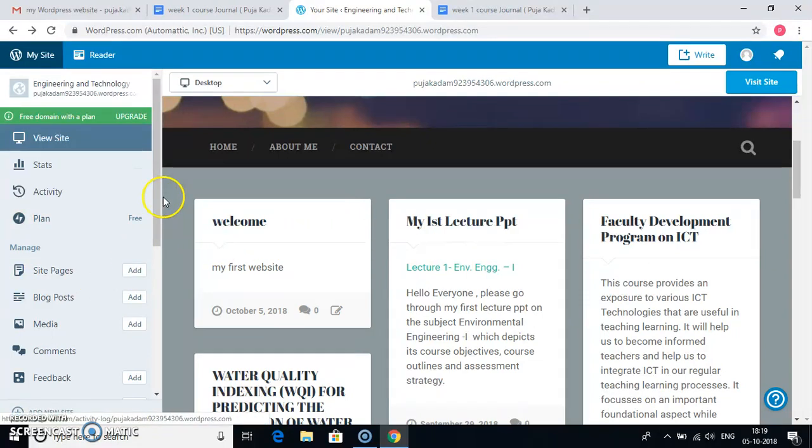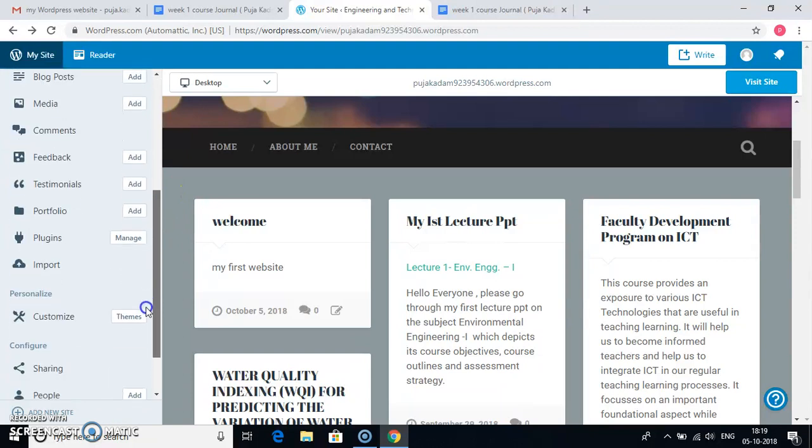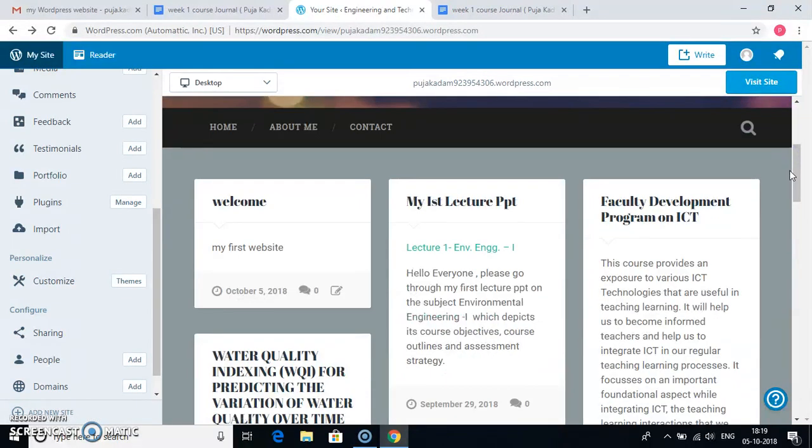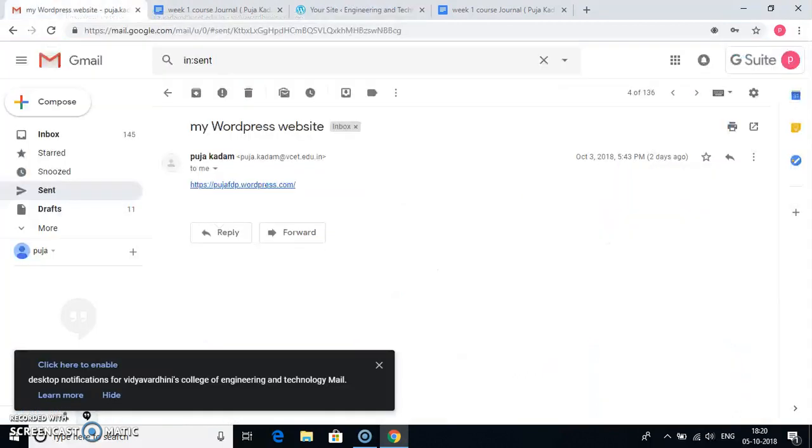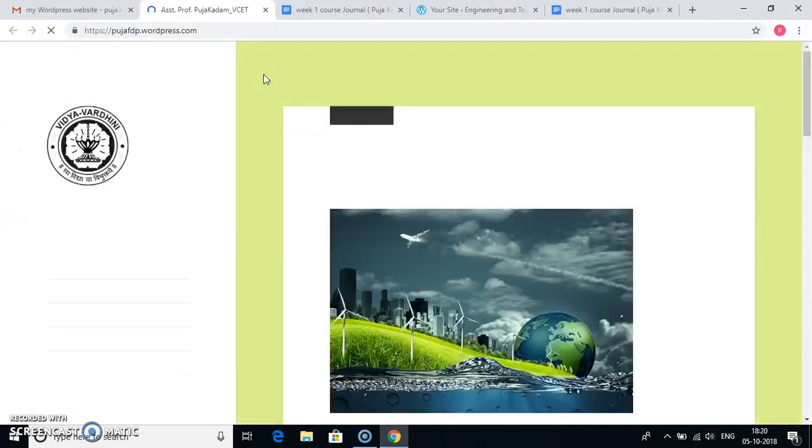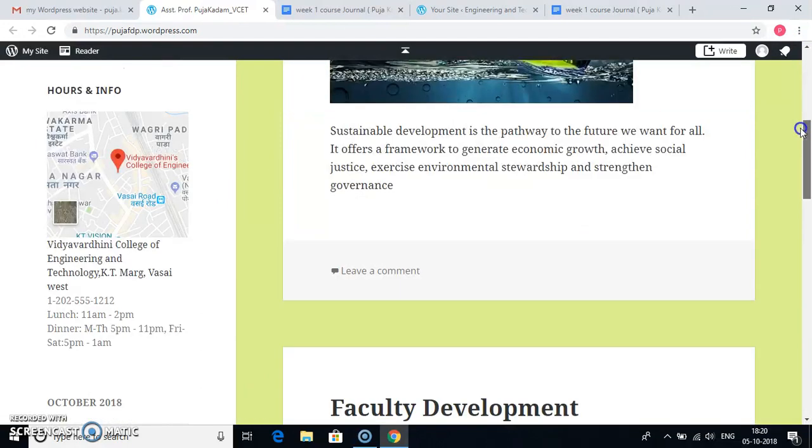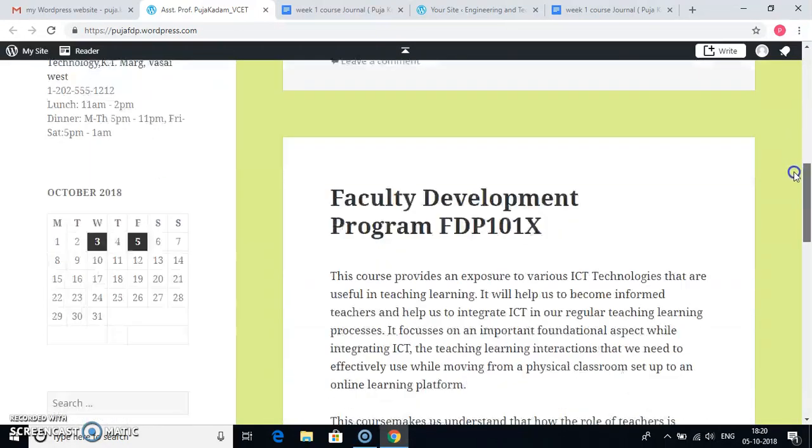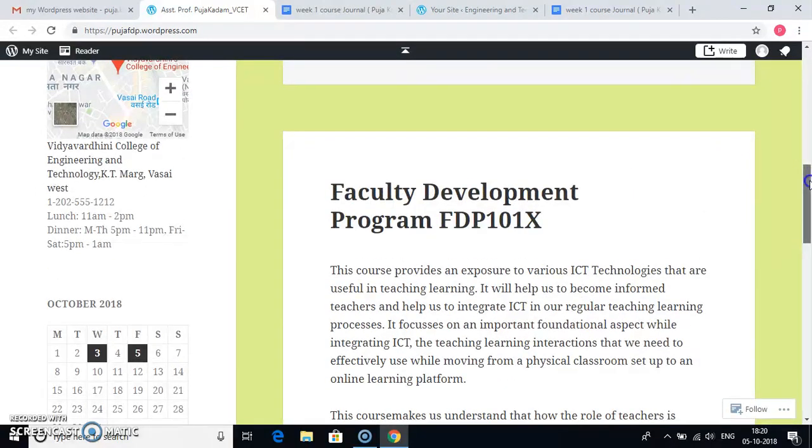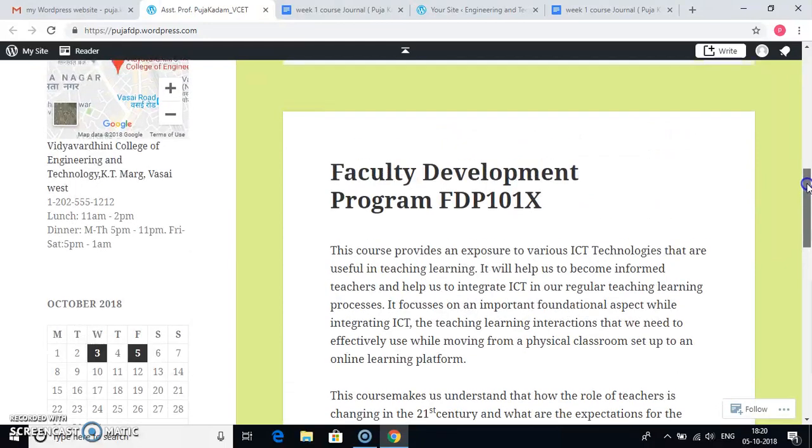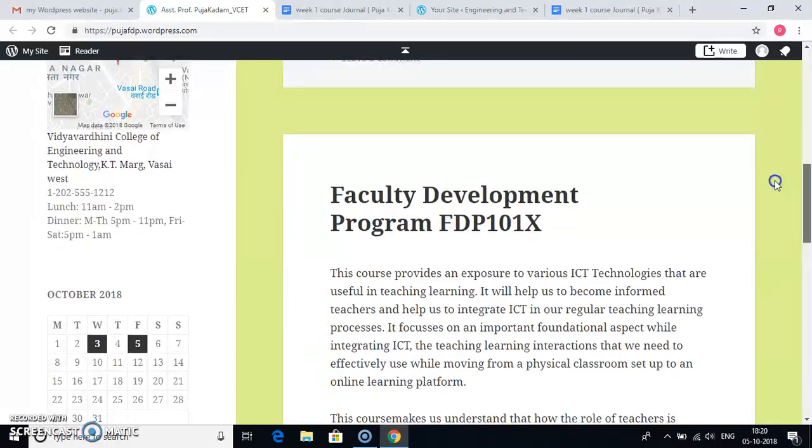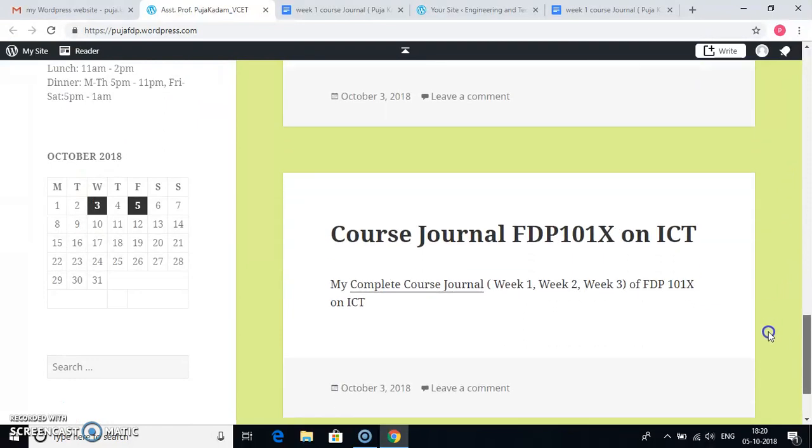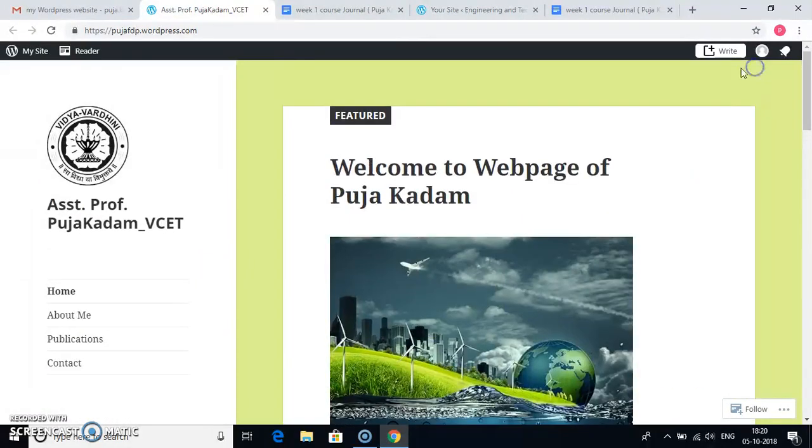One more website I will show you. This is another website that I have created with a different theme, where I have added widgets as map, hours info, and calendar. And the footer section. And different blogs is my experience in FDP, that is faculty development program, and my lecture one PPT, and my complete course journal on ICT. These are blog posts. When I go to home, you can see this whole website. When I go to about me, it will show me the details about me.